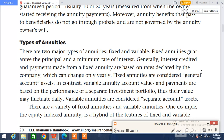It is very important for them to know about insurance policy before they opt for any of the policies. So let's start today's topic, which is about the types of annuities in life insurance.